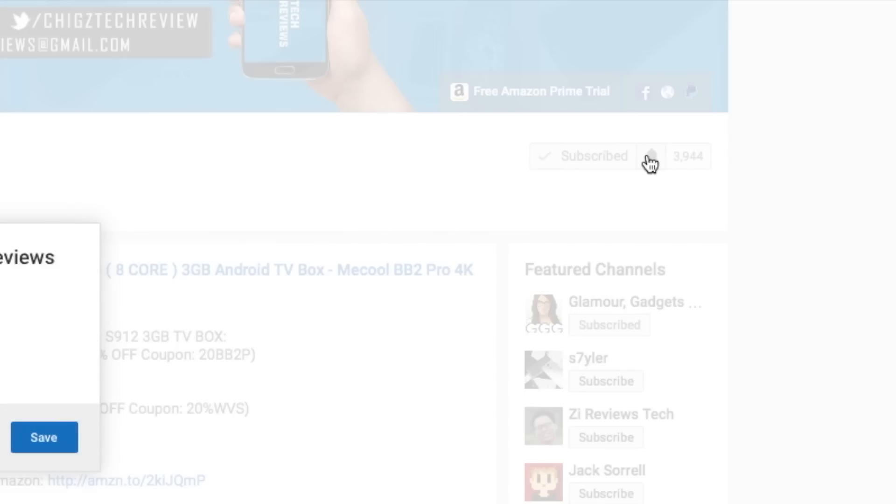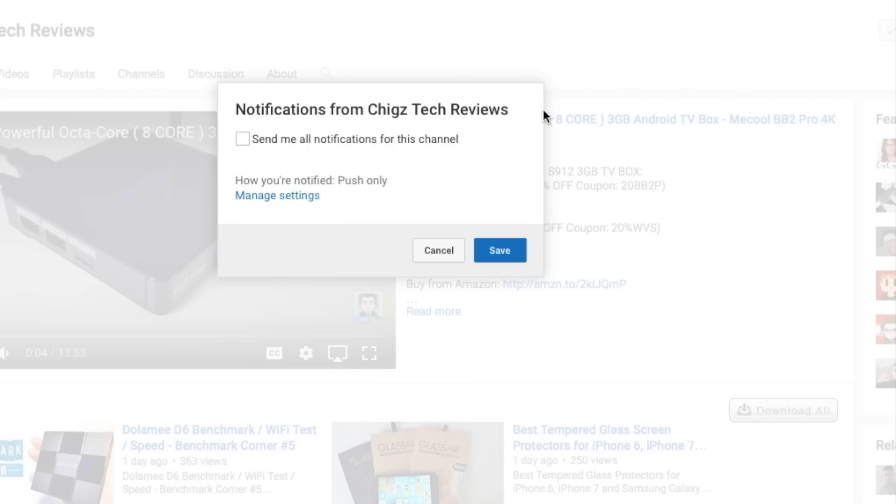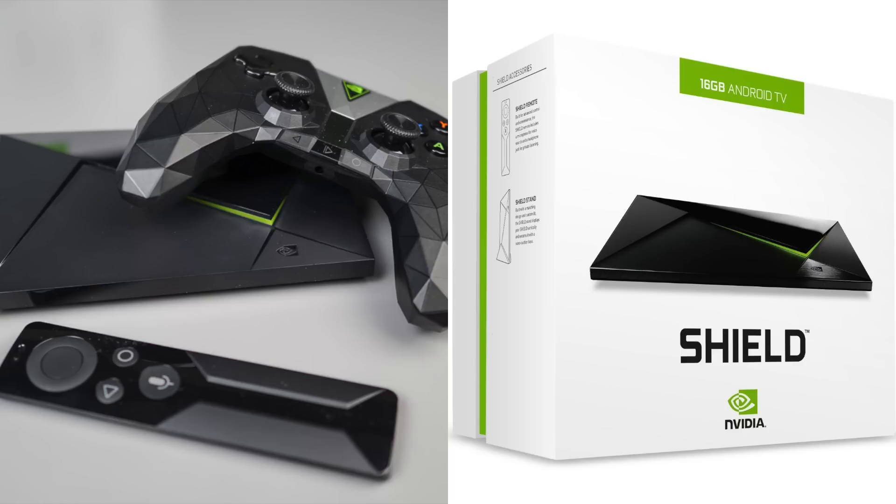As soon as I make a video live you'll be alerted first. I hope you guys found this video useful. Thank you so much for watching and I hope you all have a brilliant day.